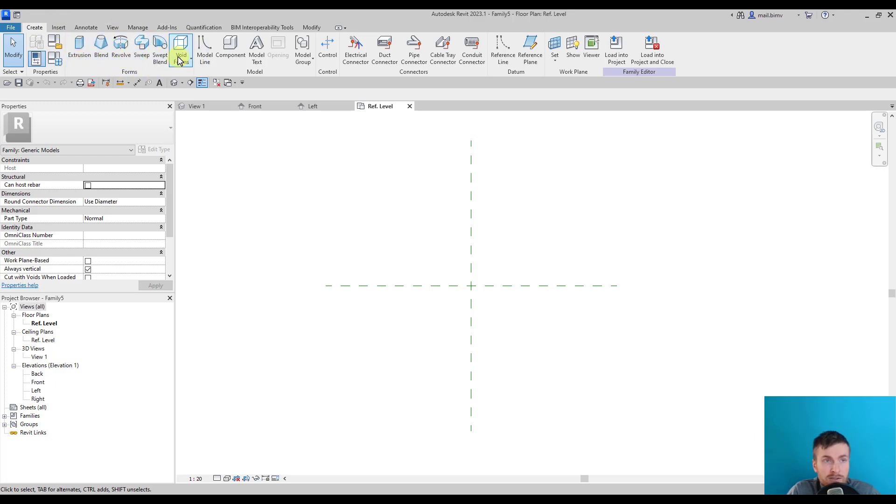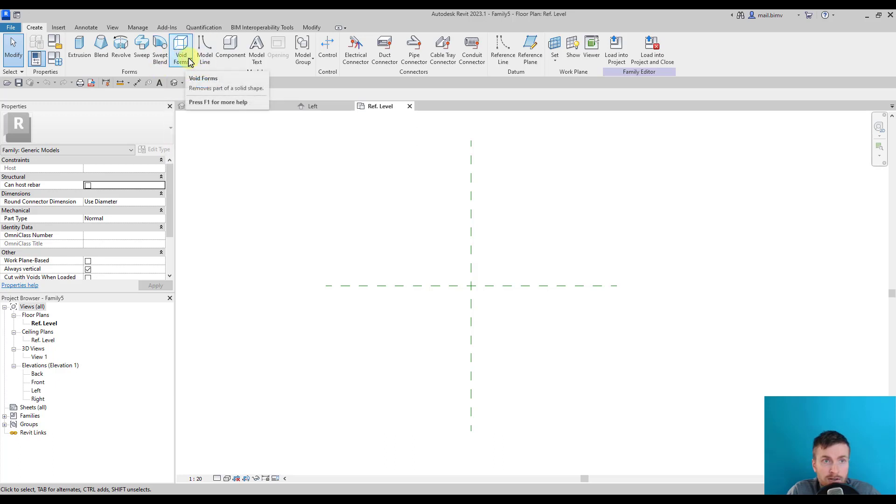Blend, revolve, sweep, etc., and also void forms which we'll use for cutting out geometry.